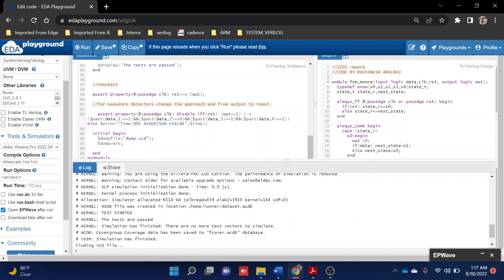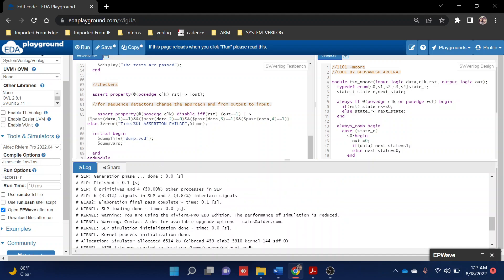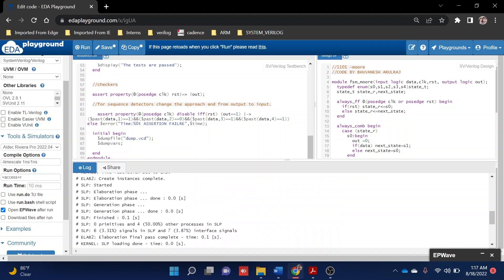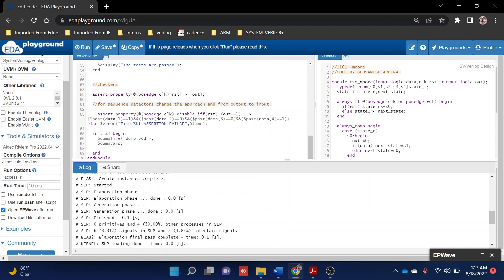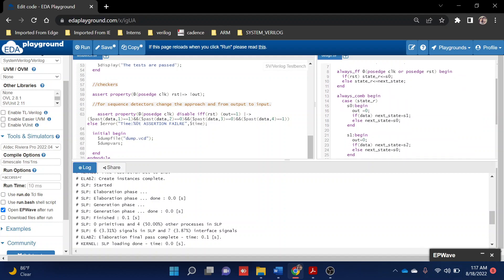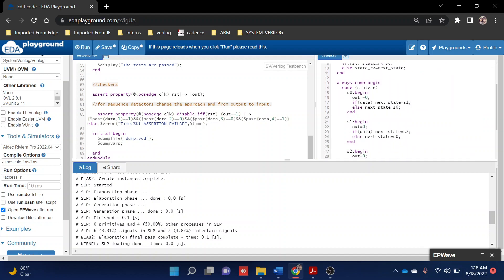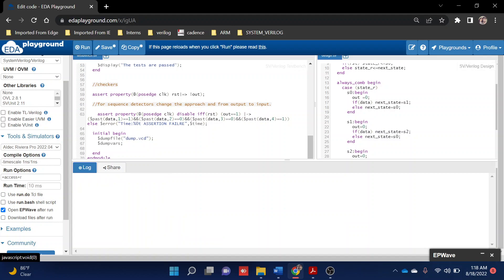I guess the assertion is working fine because we didn't get any failure error and the test passed. To check whether our assertion is working fine, I'm randomly changing the before three clock cycle to zero. Actually, I should impose this change in the design side, but just to show you, I'm doing this.